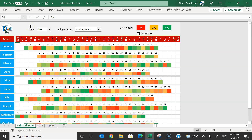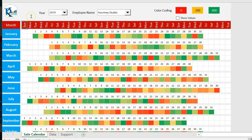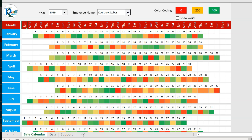Hello friends, welcome back. My name is PK. In this video you will learn how to create a dynamic sales calendar in Microsoft Excel. Here you can see we have different months from January till December, a drop-down for year, a drop-down for employees, some color coding, and a checkbox to show values.